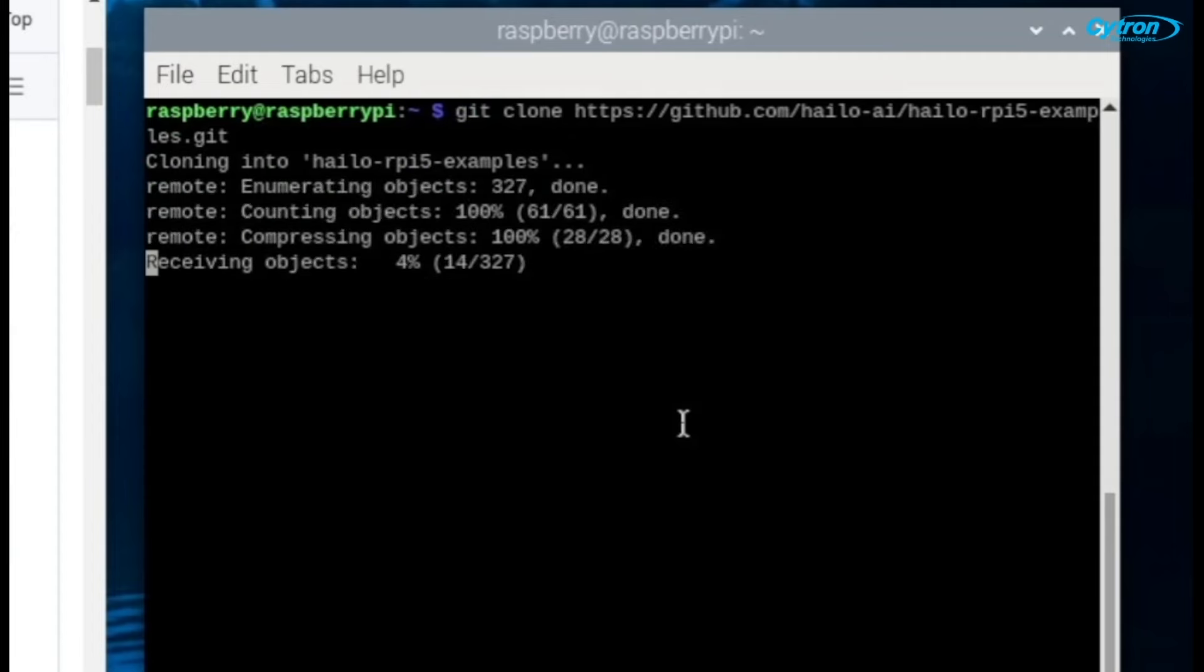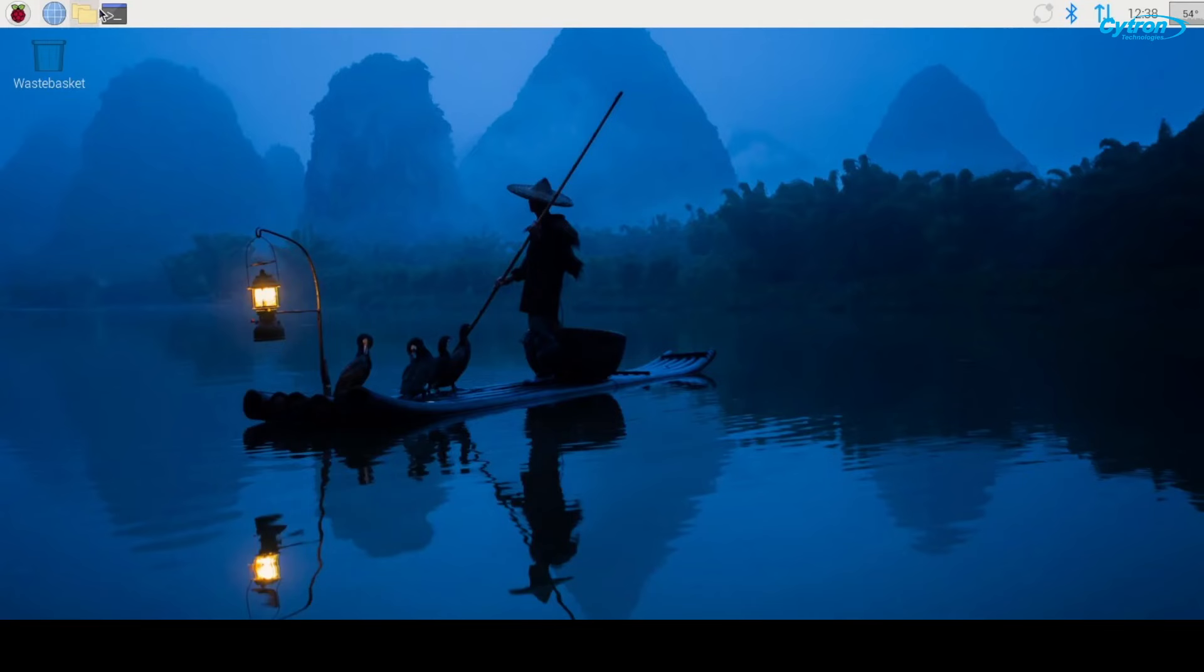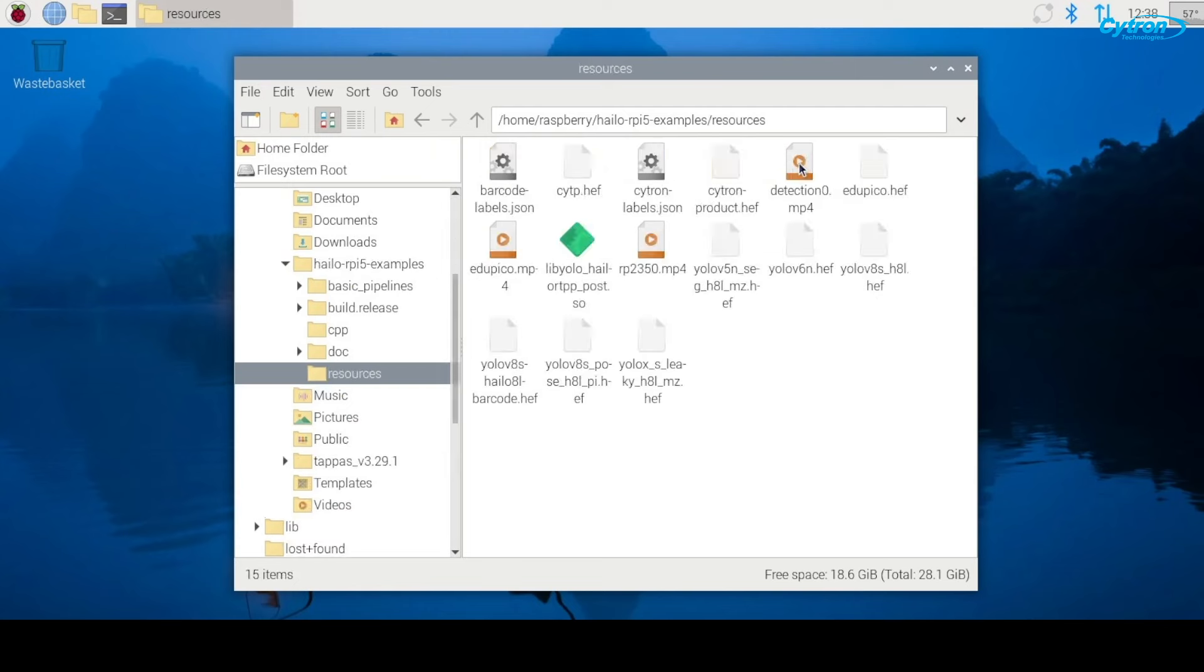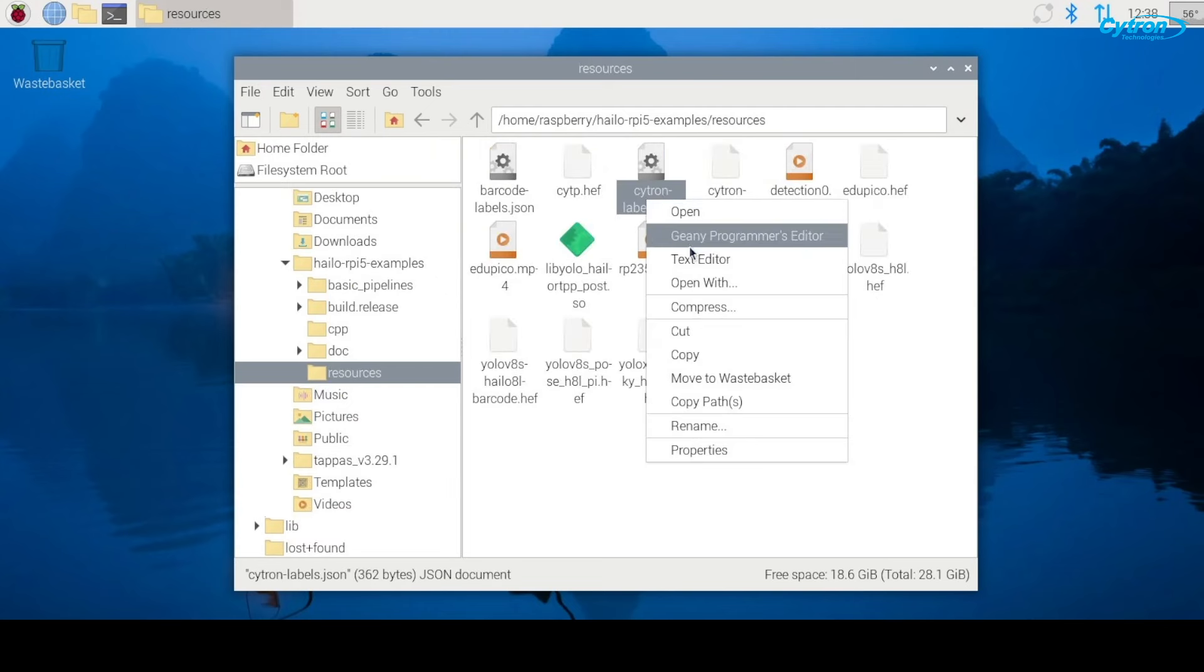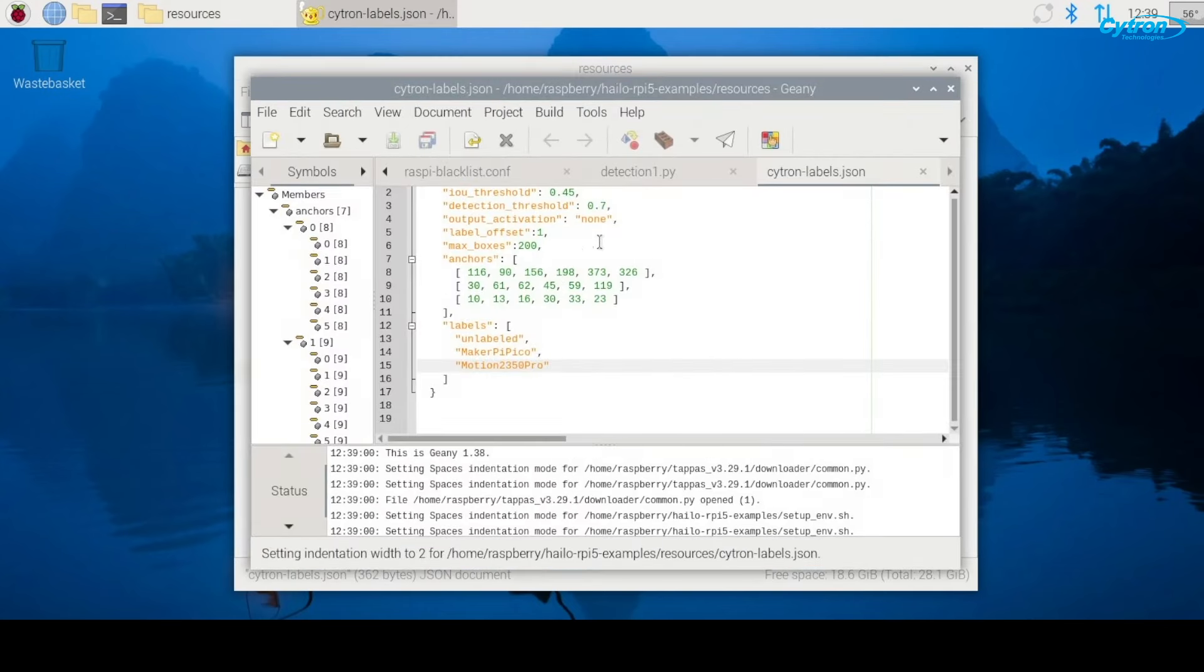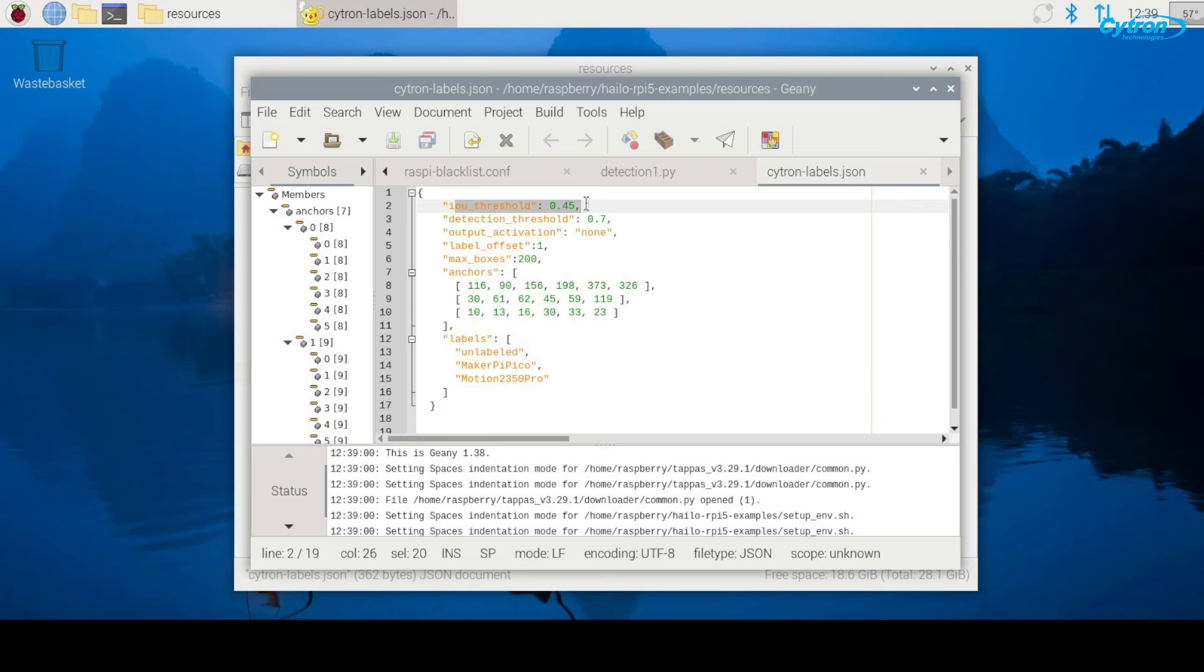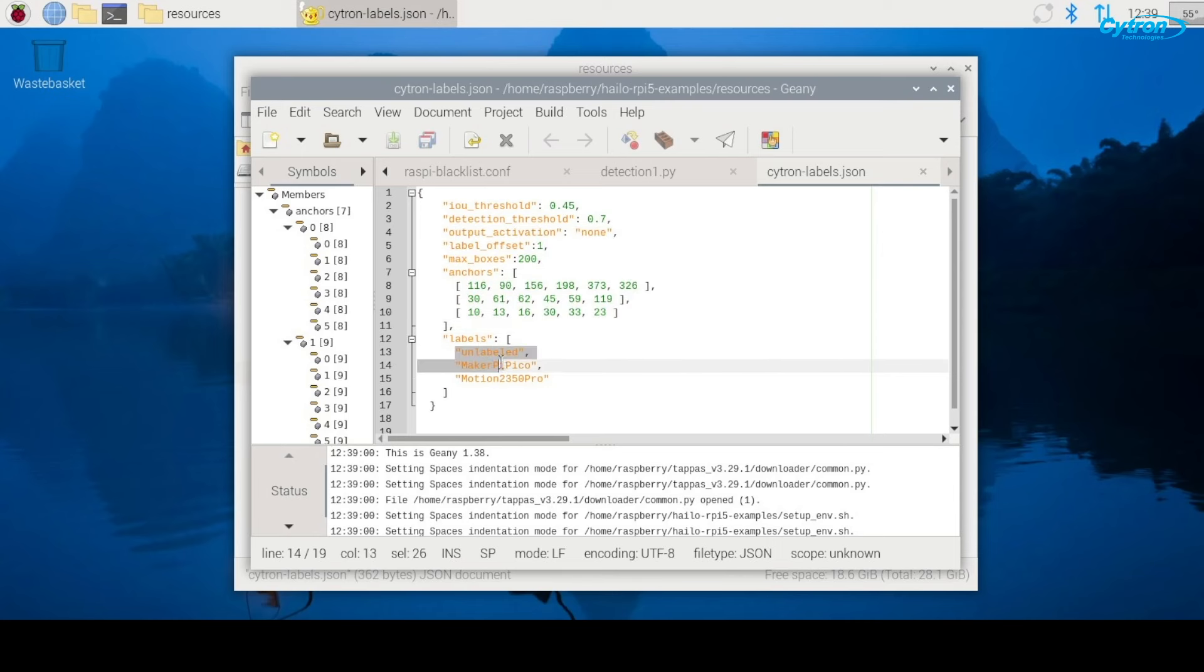In the HILO Raspberry Pi 5 examples, navigate to the Resources folder and create a custom JSON file to define the detection parameters, such as IOU threshold set at 0.45 to control bounding box overlap, detection threshold at 0.7 to filter detections by confidence, and output activation set to none. The file also includes a label offset of 1, max boxes set to 200 to limit the number of detections, and predefined anchors that help locate objects of different sizes, while the label section names the detected objects, in this case, the name of the Cytron products.